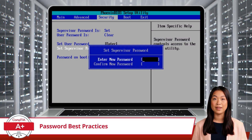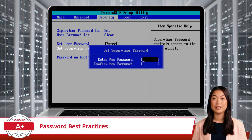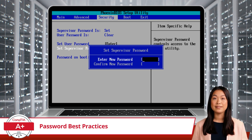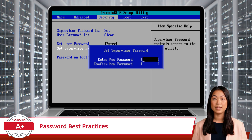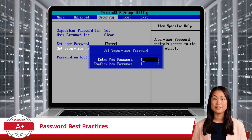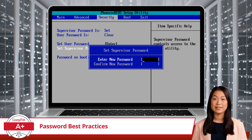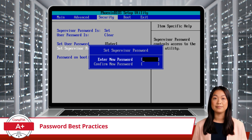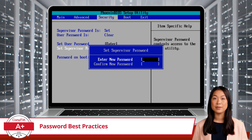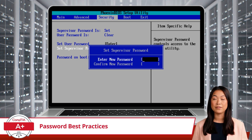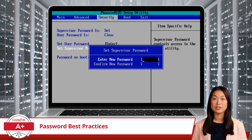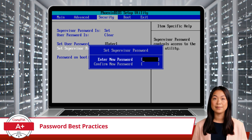Beyond password policies, additional practices further enhance our digital security. One key practice is setting a BIOS or UEFI password. These passwords add a critical layer of security before the operating system even starts, preventing unauthorized users from accessing the system's core settings. Having this type of password in place can block actions like enabling or disabling hardware components or even enabling hardware virtualization. So be sure to set up a BIOS or UEFI password if you want to ensure that only authorized individuals can make such changes.